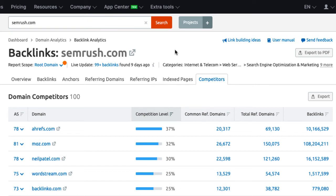So what can you learn from that list? If your competitors are listed you have in general some overlap. If they are not, the backlinks referring to their domain might be also good opportunities for you. There's a reason why they link to your competitor. Maybe it would be beneficial for the website owner to link to you as well.